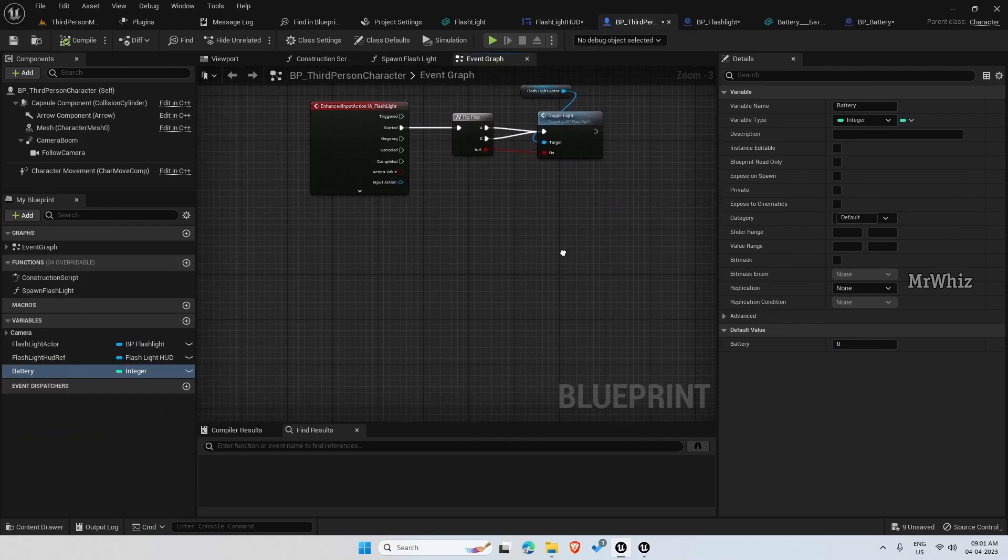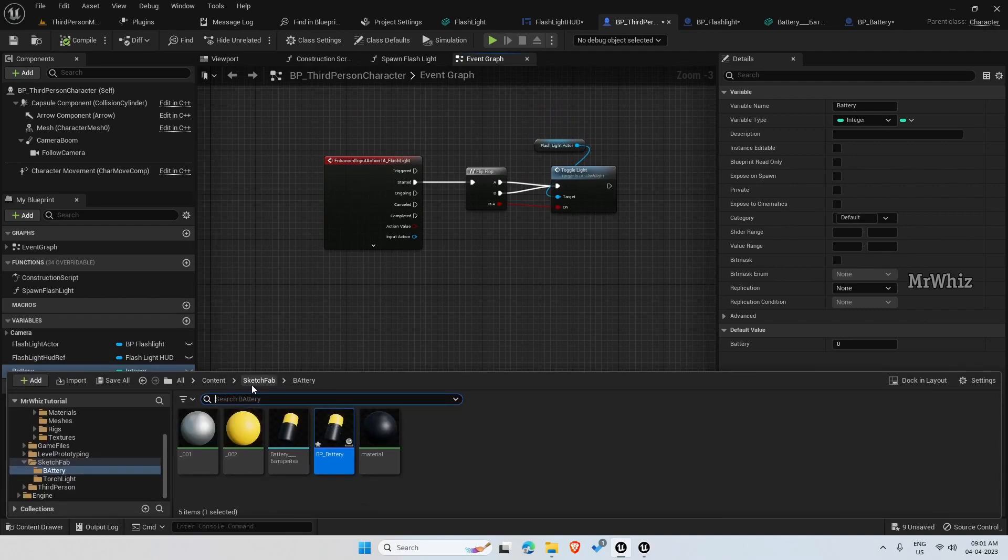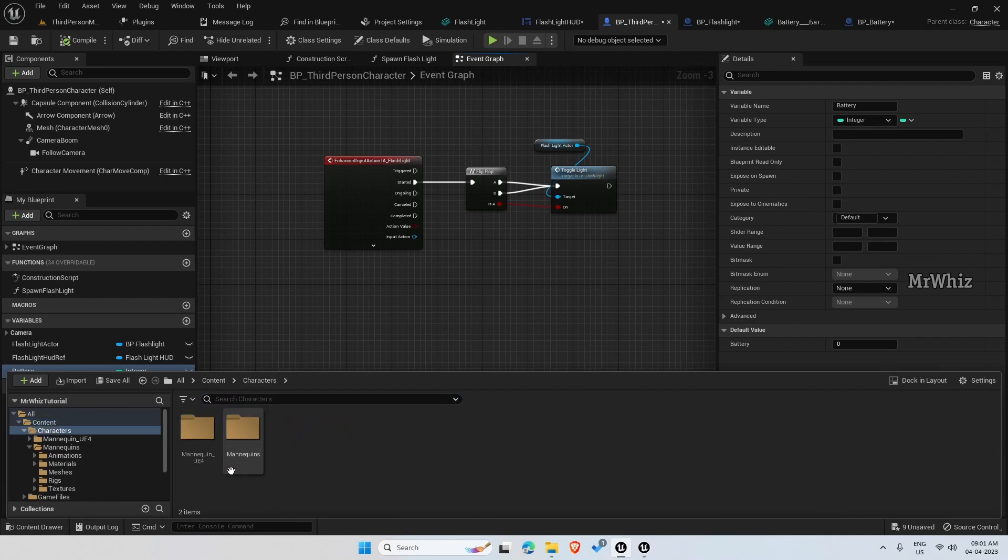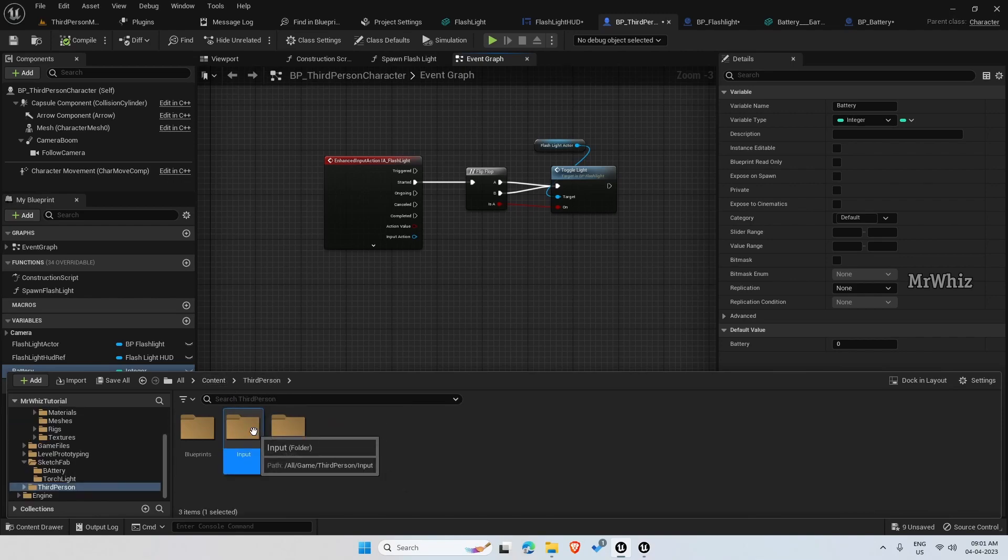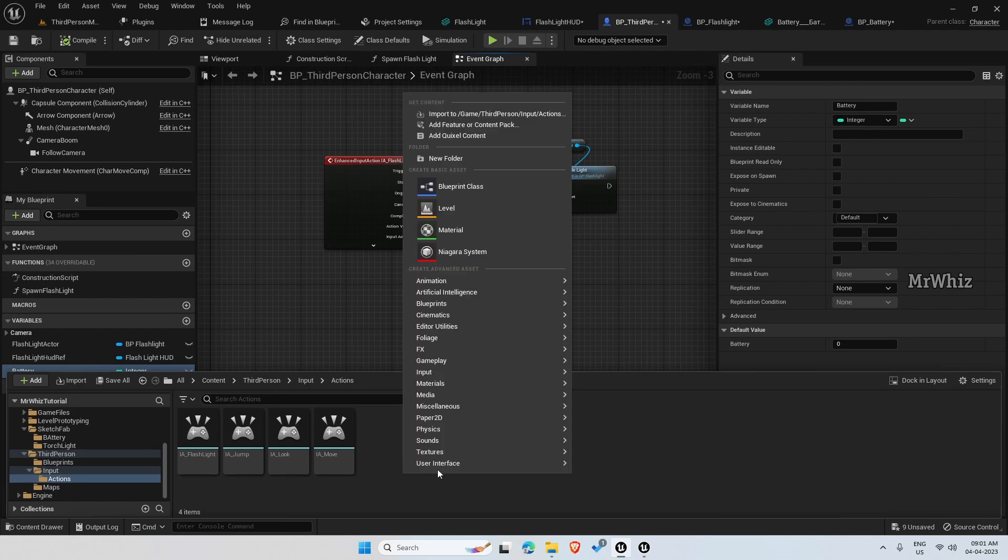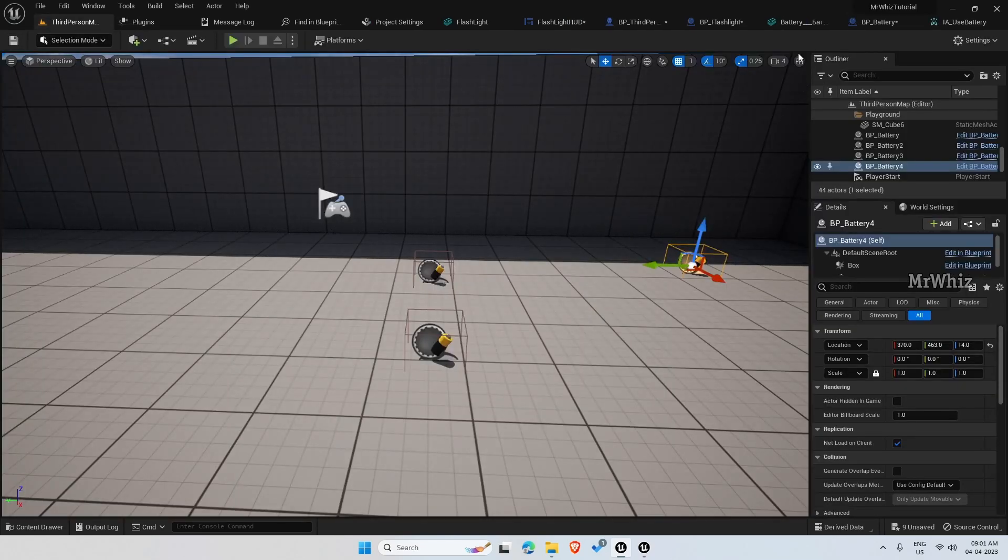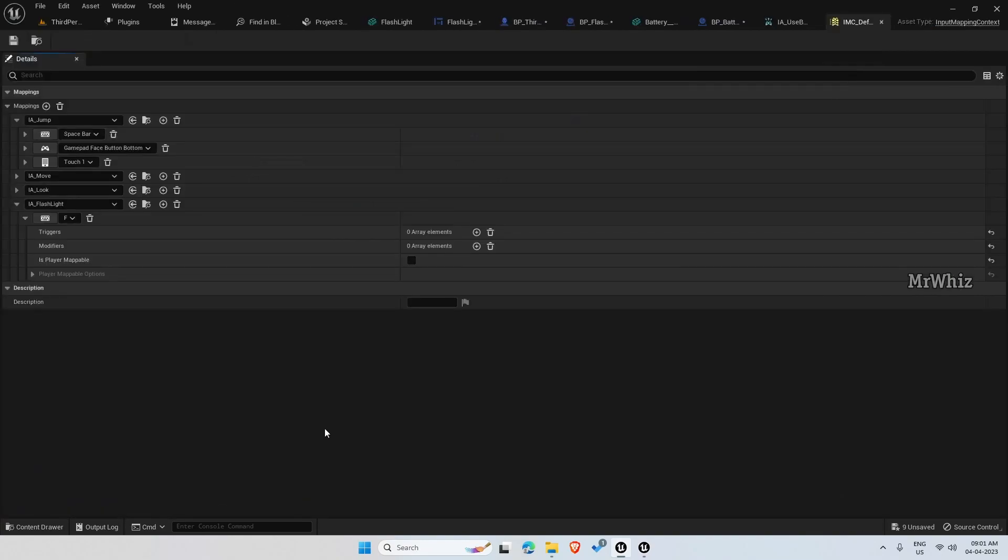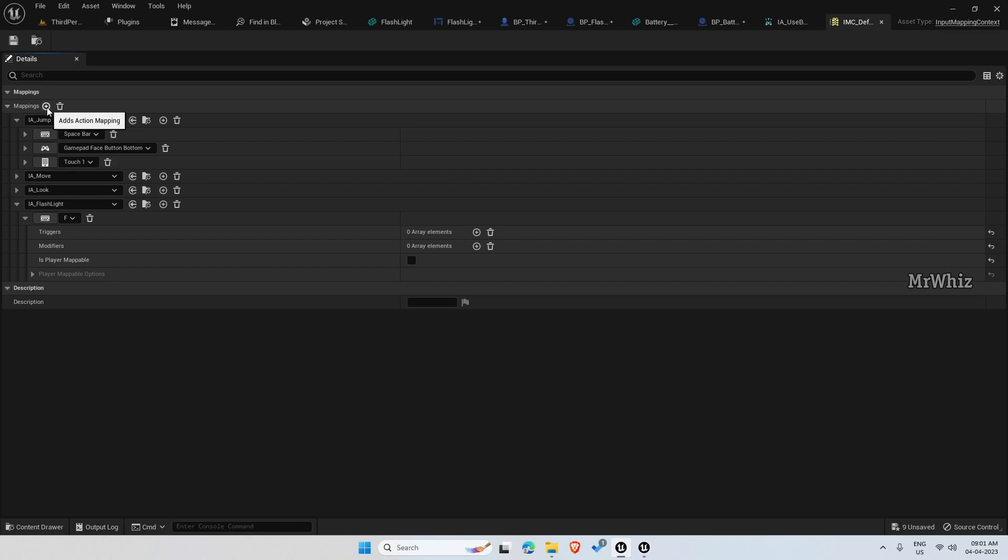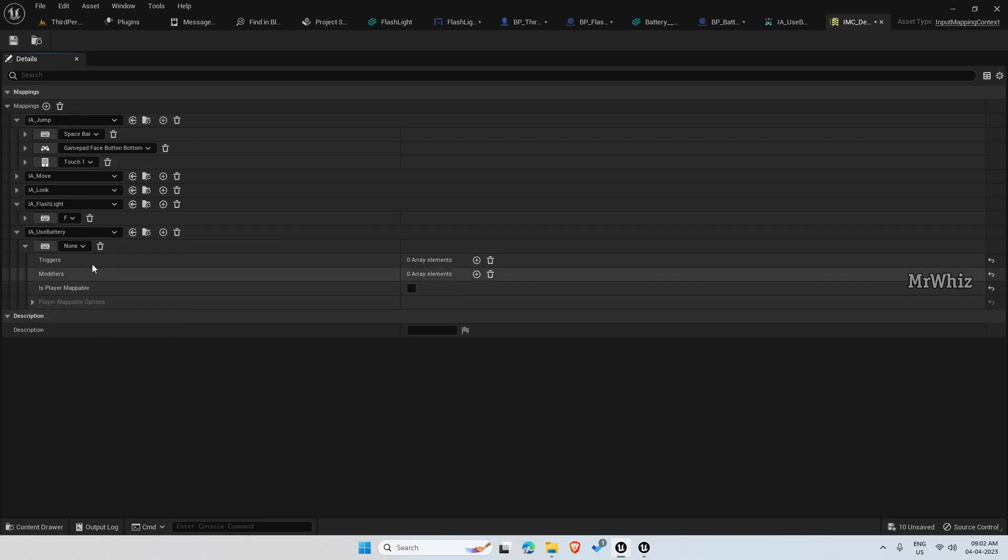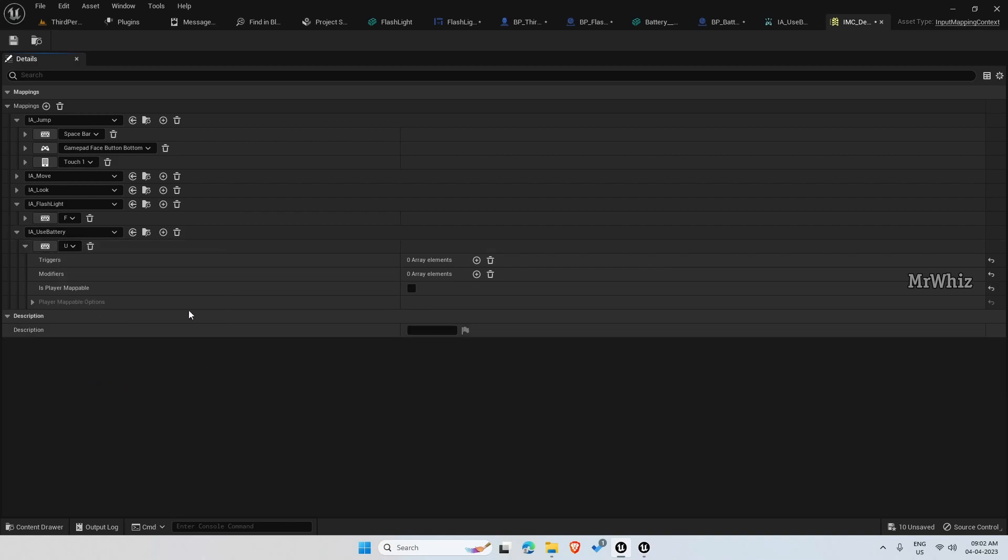On the third person character, again before that, we need to add the input controls for that. Input action IEA release battery. Then on the IMC, use battery and I am using key U. This is fine.